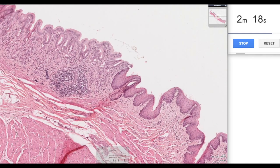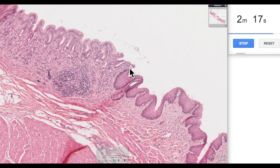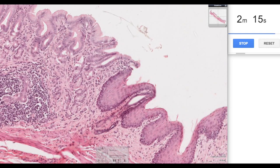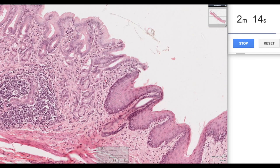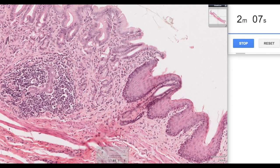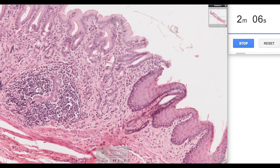If we move across, we have the region where we have a junction. Magnifying again, we've got these simple columnar cells which mark the beginning of the stomach. This first part of the stomach is a region known as the cardiac region of the stomach.